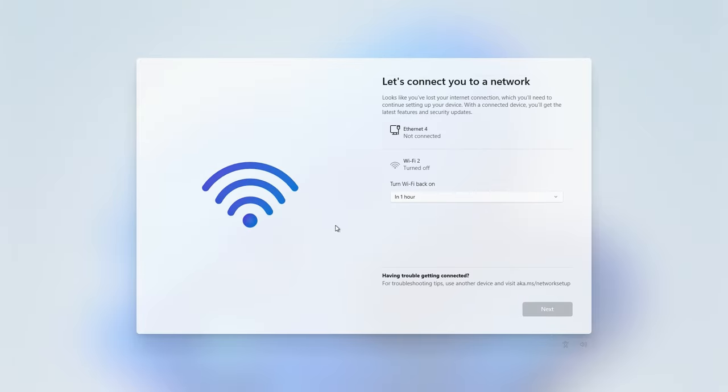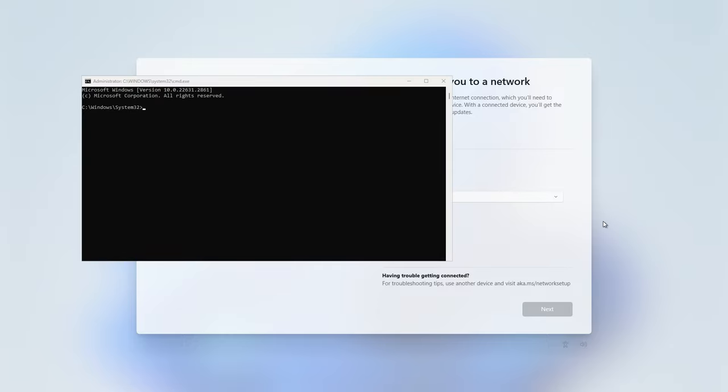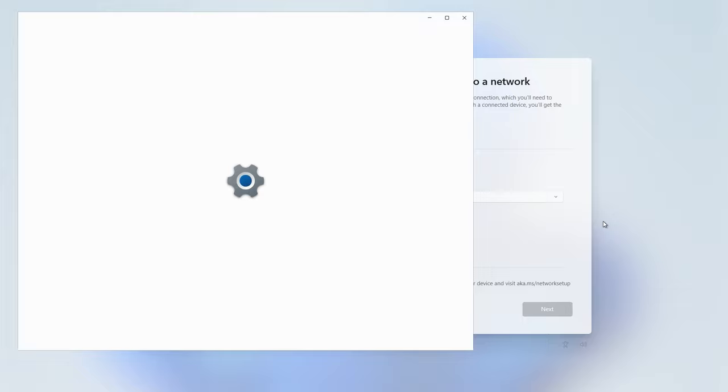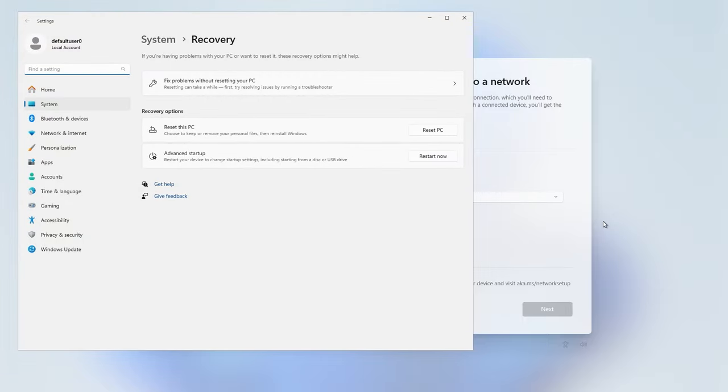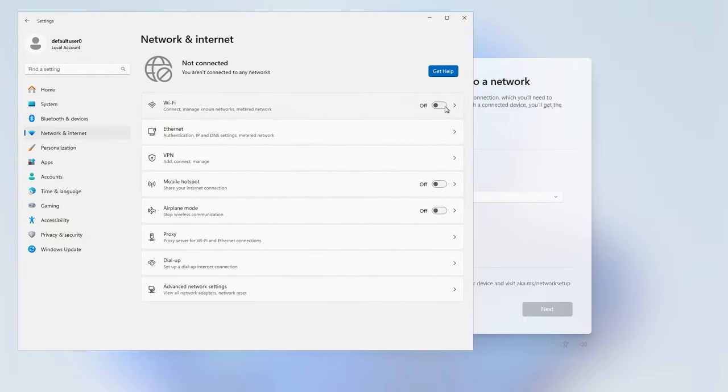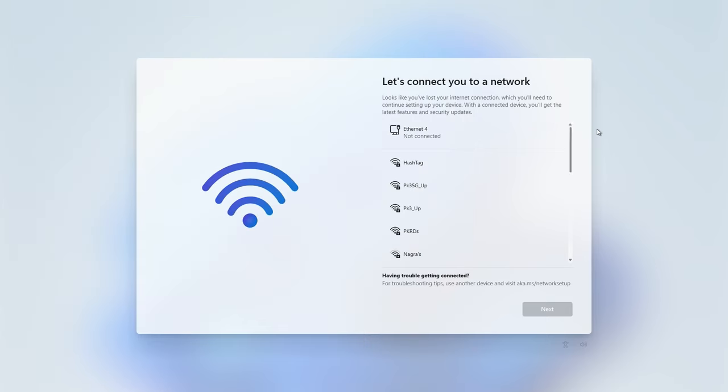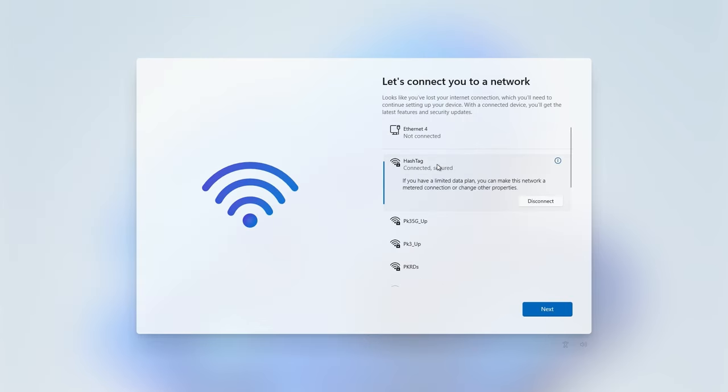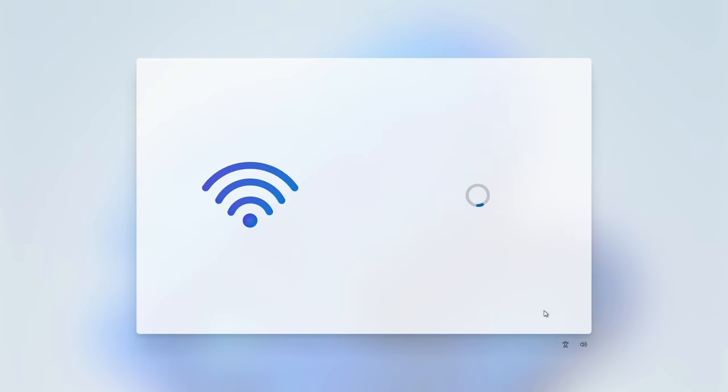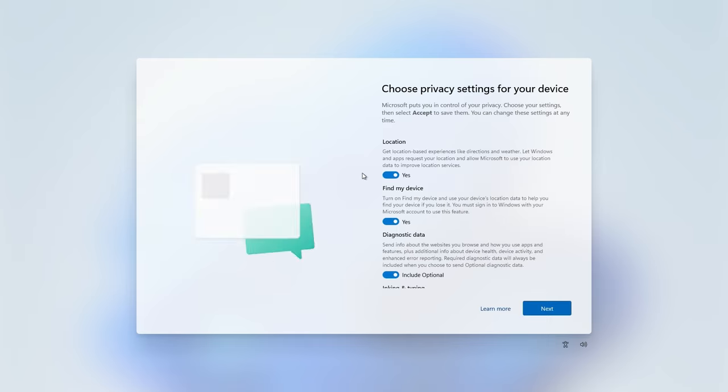Since I'm so used to it now, shift plus function 10 key opens the command prompt. You launch Windows run command using Windows key plus R, type in MS-settings:recovery, you go to the recovery screen. Go to the network and internet, enable Wi-Fi and connect to your Wi-Fi network or Ethernet connection if you have that. Either or will work. Click on next and voila, you get to the screen where you can define your privacy settings for this device.